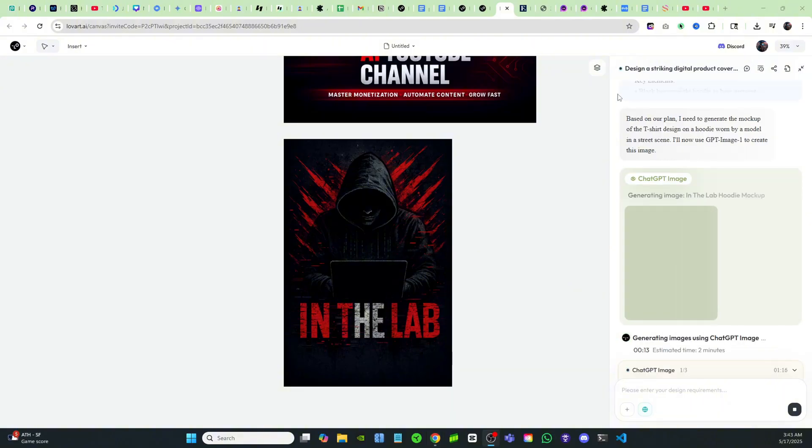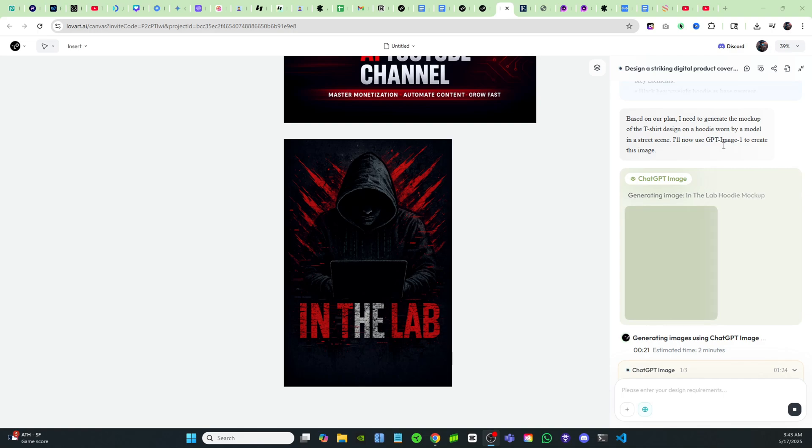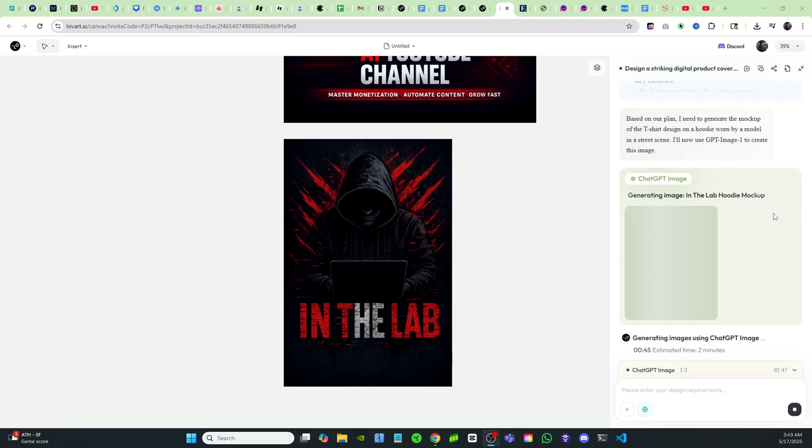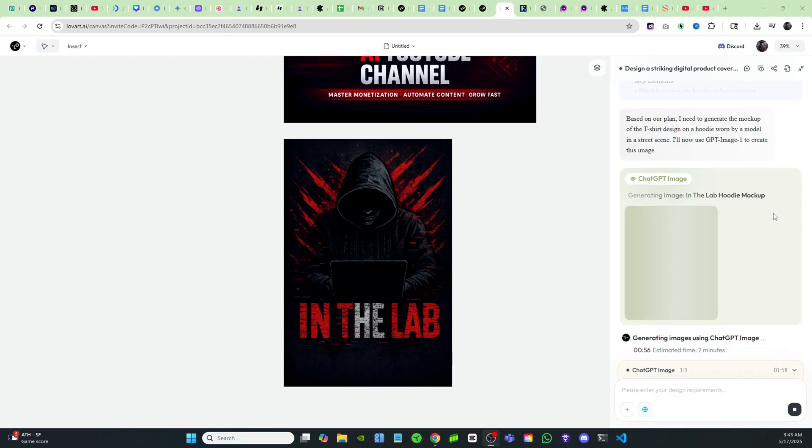But man, I love that design. I really do love that design. I'm definitely putting that on a shirt for sure. Okay. So the agent is saying, based on our plan, I need to generate the mockup of the t-shirt design on a hoodie worn by a model in a street scene. I'll now use GPT Image One to create this image. I'm hoping everything goes according to plan and it's able to carry out that mockup for me. And if it does, then that's perfect. Everything has been perfect. Literally got the ebook cover, the 3D mockup of the ebook cover, and then went on to even animate it and generate it into a video all while incorporating my brand, my logo and everything like that. And all my colors, it's still sticking to my colors.